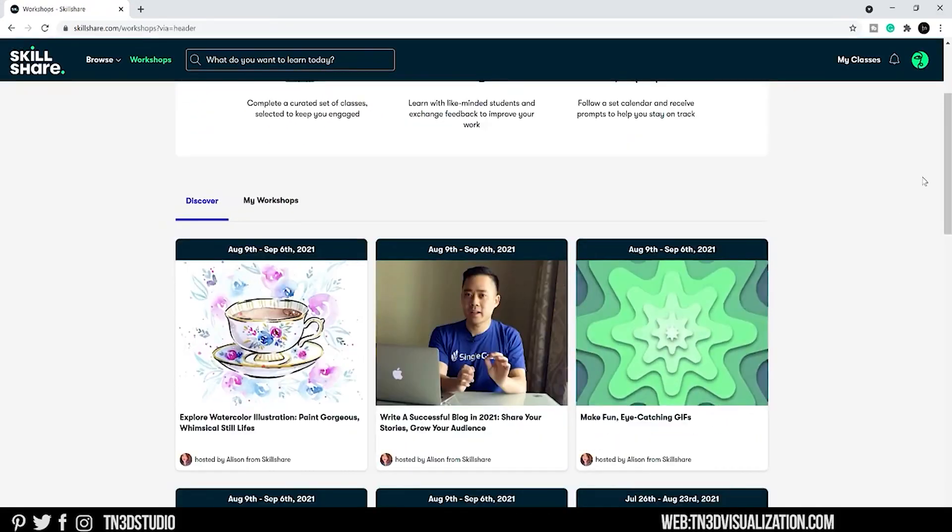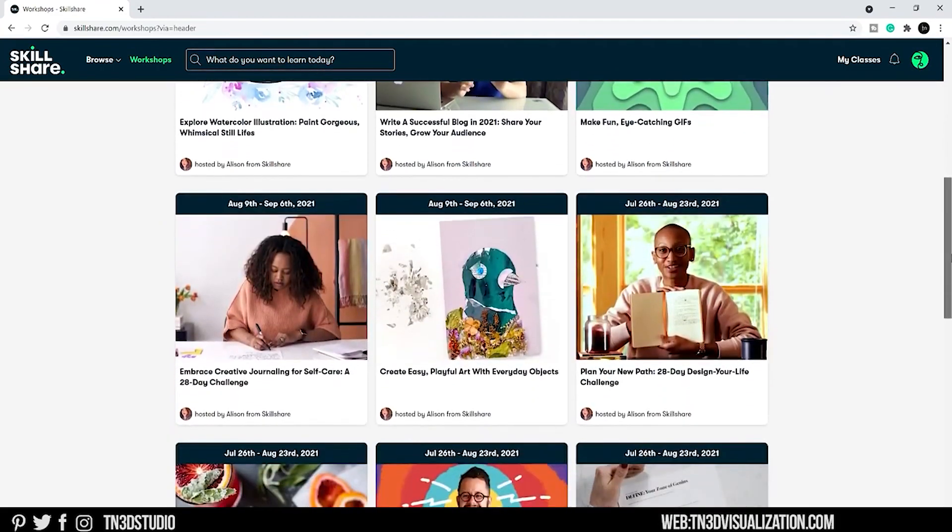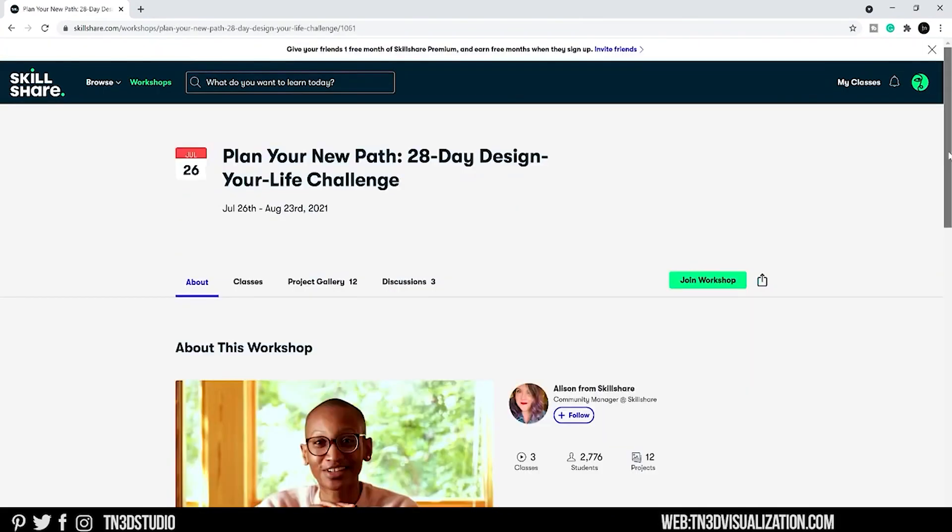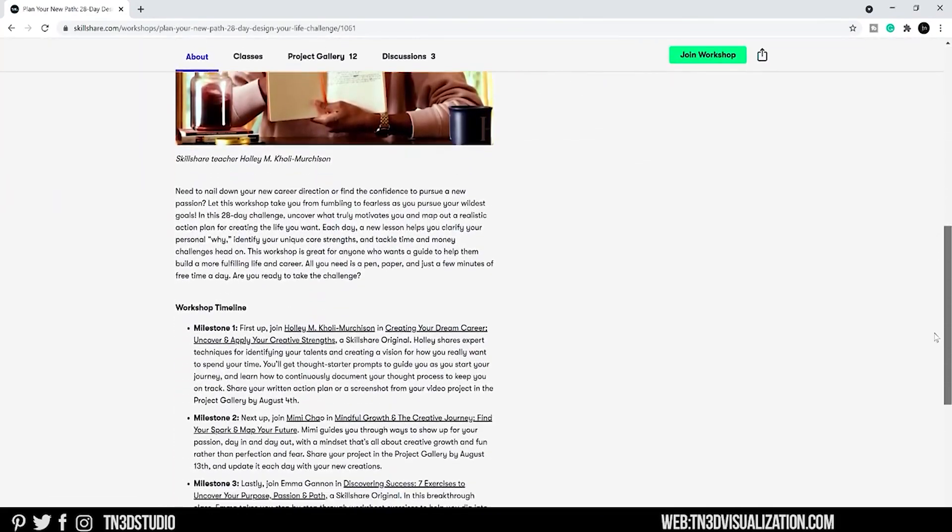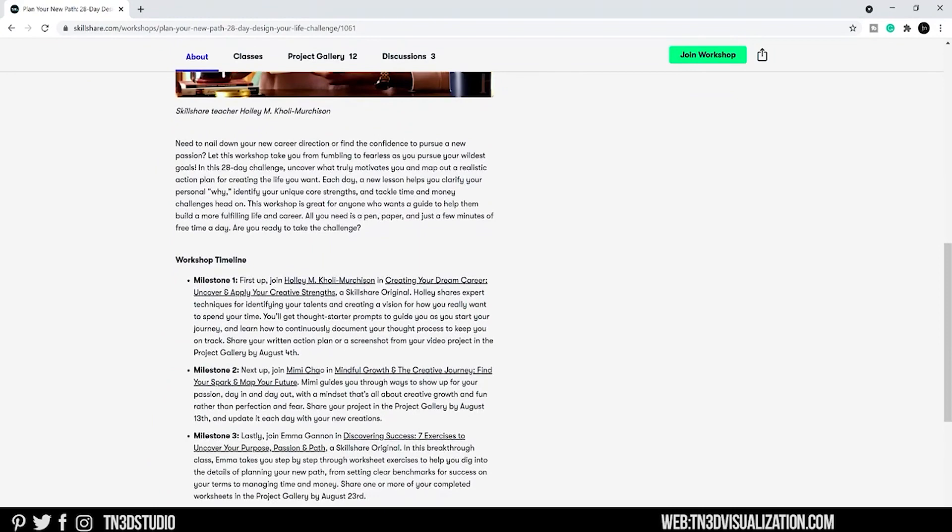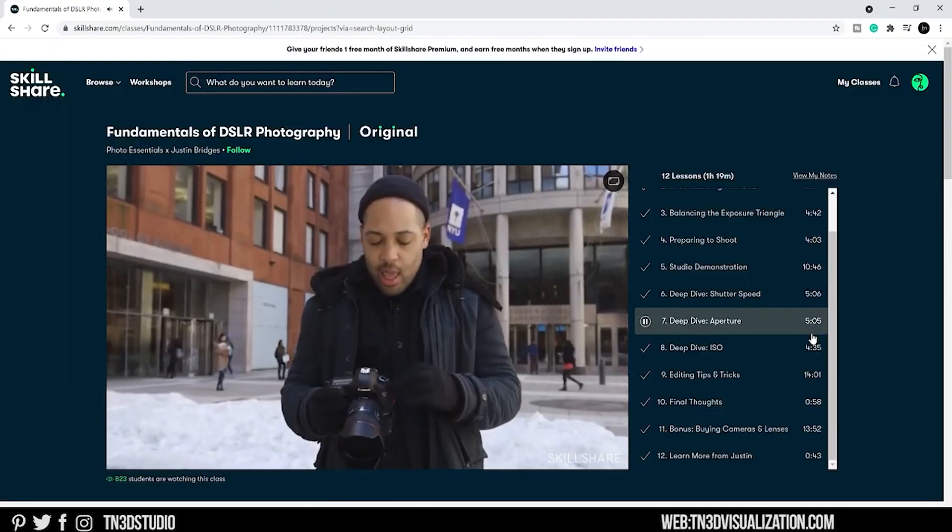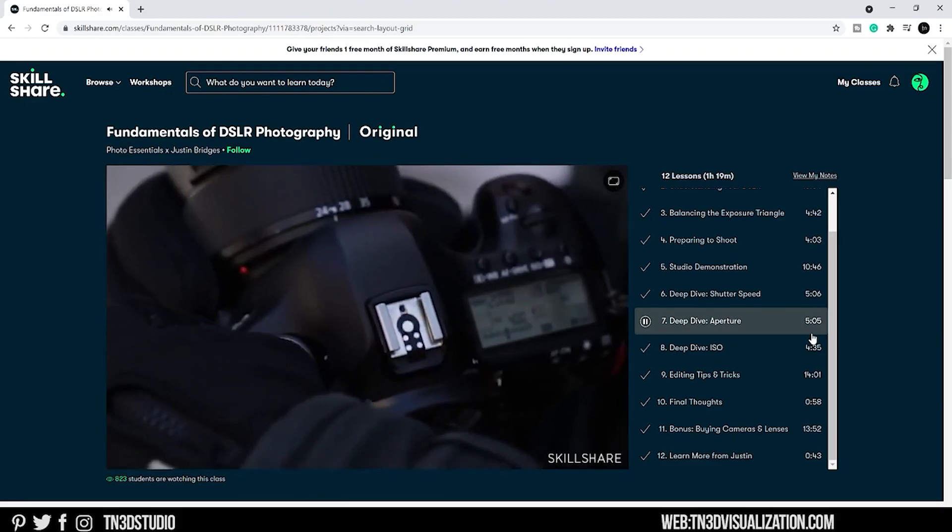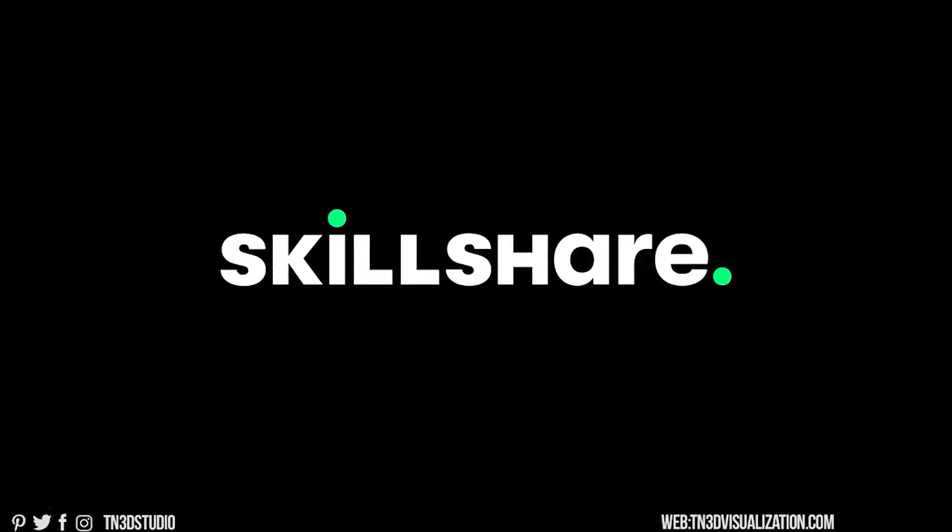Skillshare is curated specifically for learning, meaning that there are no ads and they are always launching new premium classes so you can stay focused and follow wherever your creativity takes you. Once again, we want to thank Skillshare for sponsoring today's video.